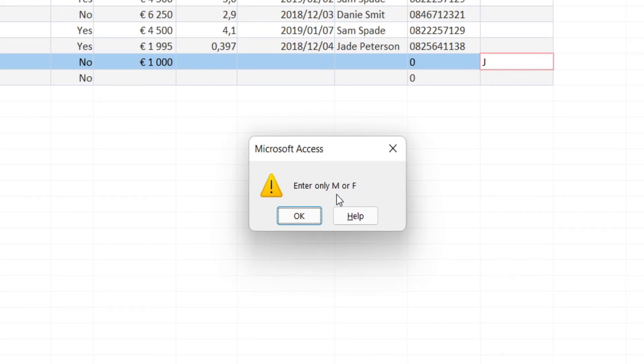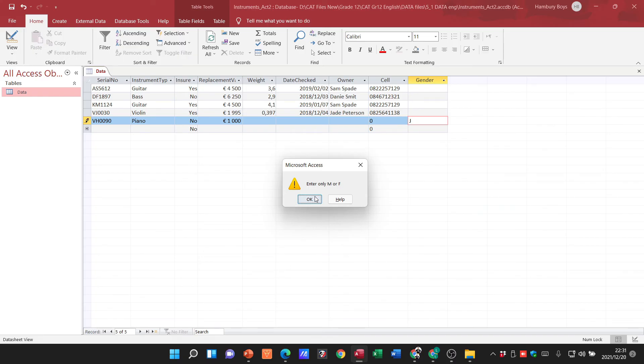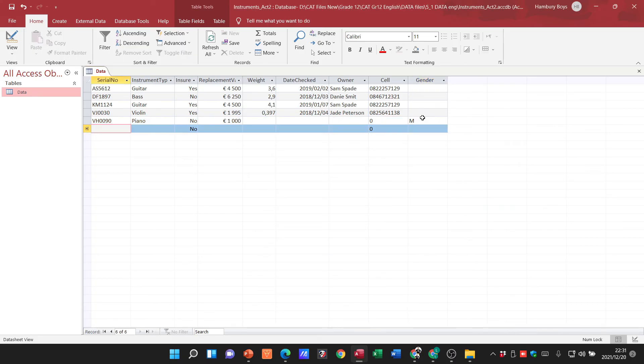So guys, it's actually got to relate to that. Okay, so I go okay, and then I said okay M, that's fine. And now you can see it takes me to the next line, so that record is now saved. So this is how our validation rules and validation text then works.